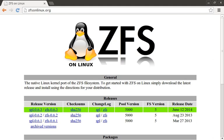Then in the second part, we will look at some of the advanced features offered by ZFS — things like compression, data deduplication, quotas, and snapshots.